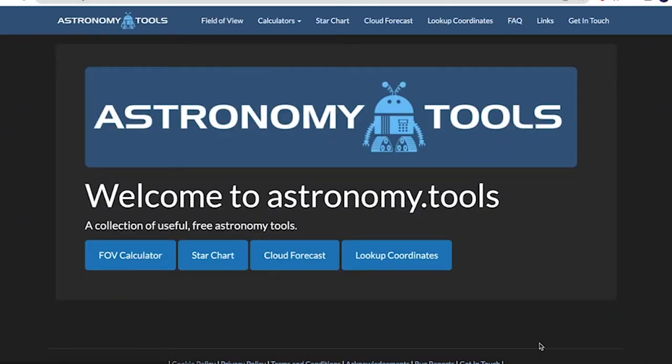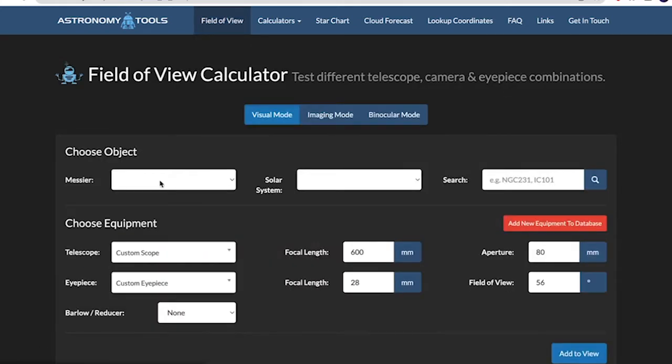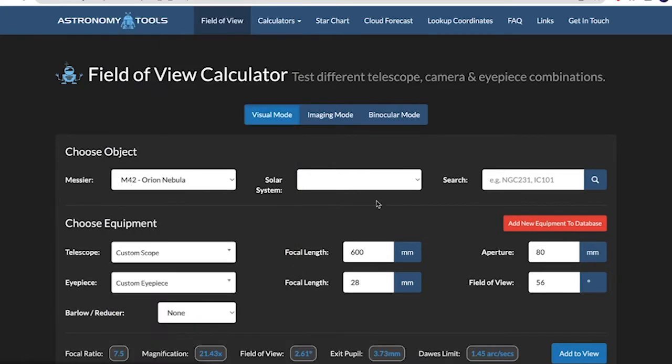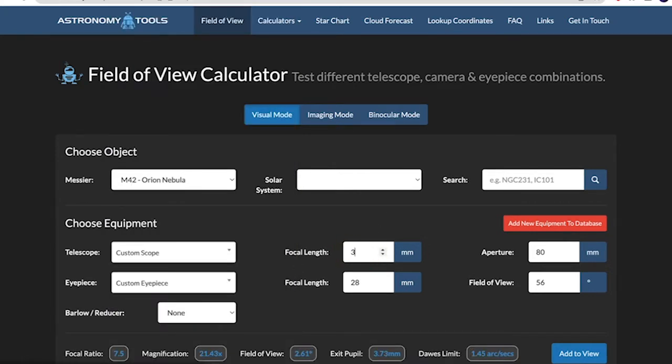Astronomy.Tools is a very good website for planning your outdoor sessions. One of my favorite features on Astronomy.Tools is the field of view calculator. So first you can select your Messier object like M42, the Orion Nebula, and then you can put in your focal length. So this is basically the field of view calculator. It'll show you how big something will appear in your scope.